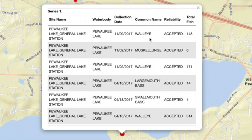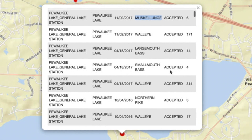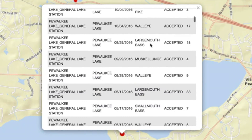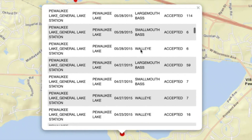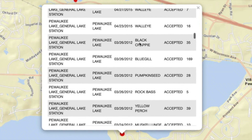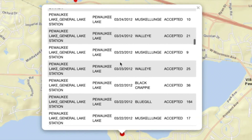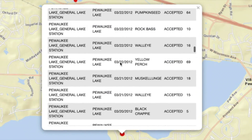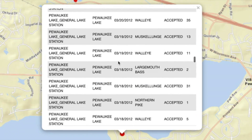There's walleye, there's muskie — I've got to catch one of those — there's largemouth, there's smallmouth, there's northern pike, black crappie, pumpkin seed, rock bass, yellow perch. So as you can see, when they survey a lake you can see what fish are in there, so you know what you can target when you go to a specific body of water.